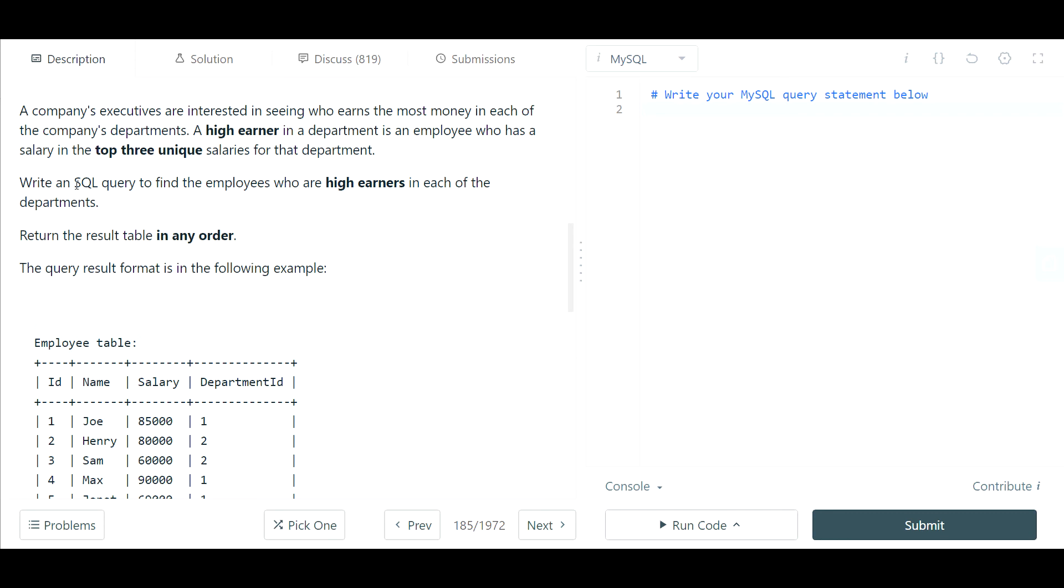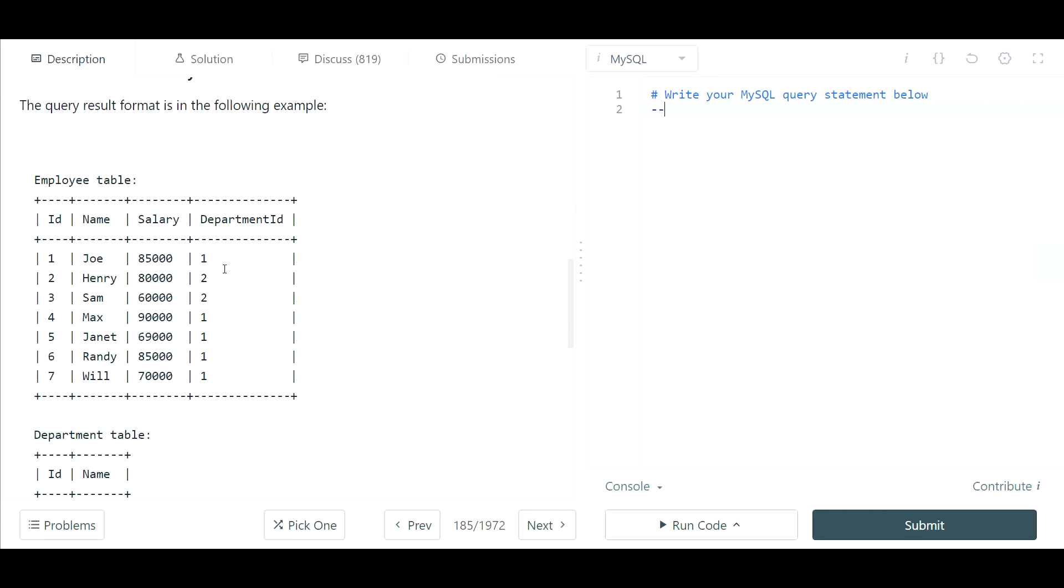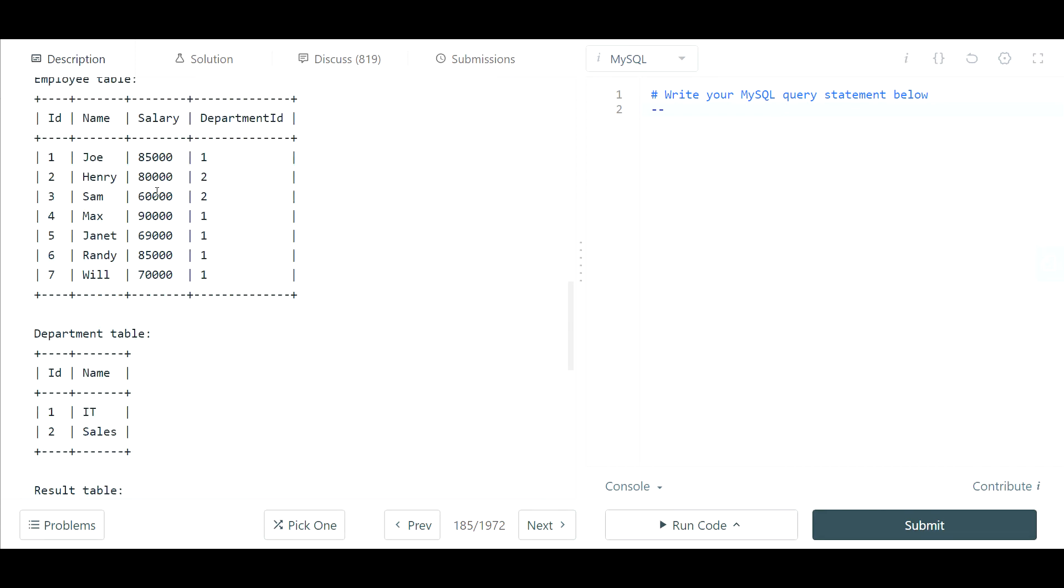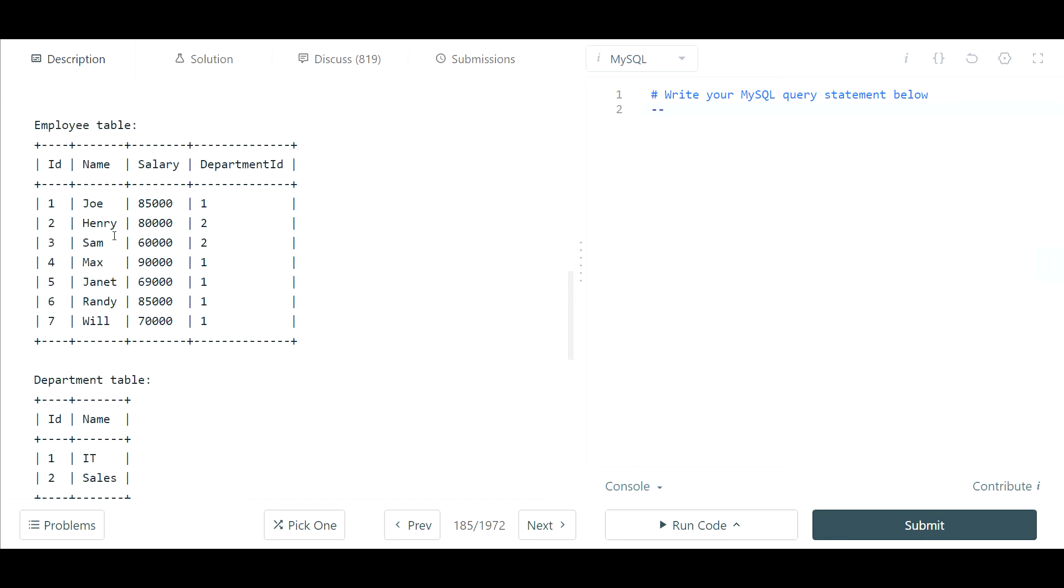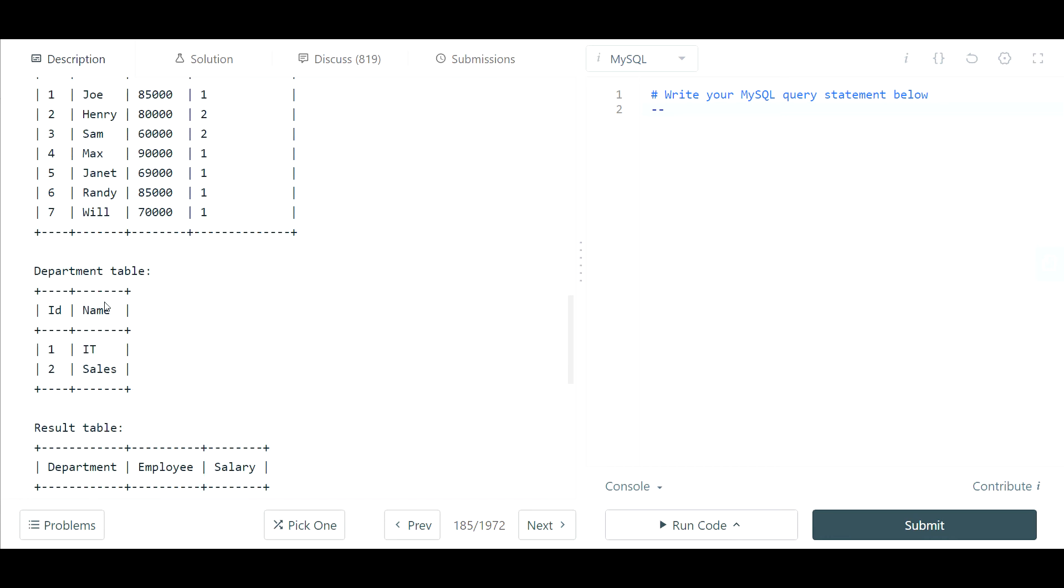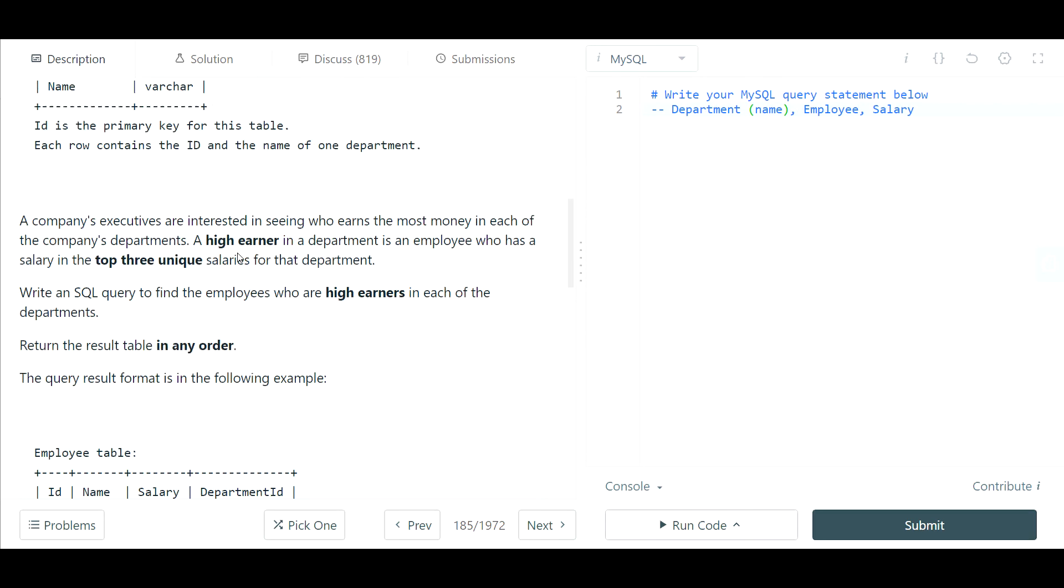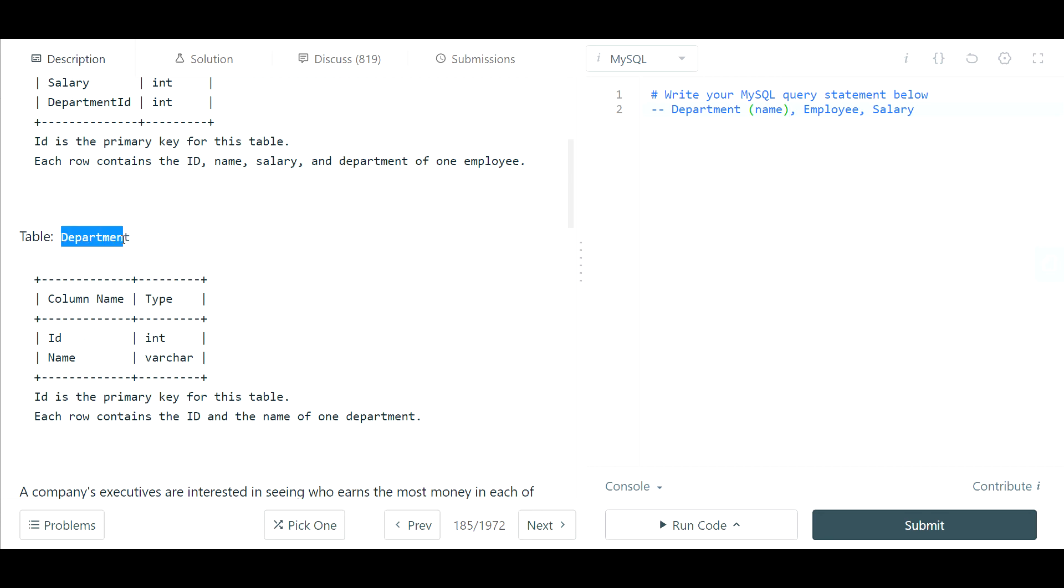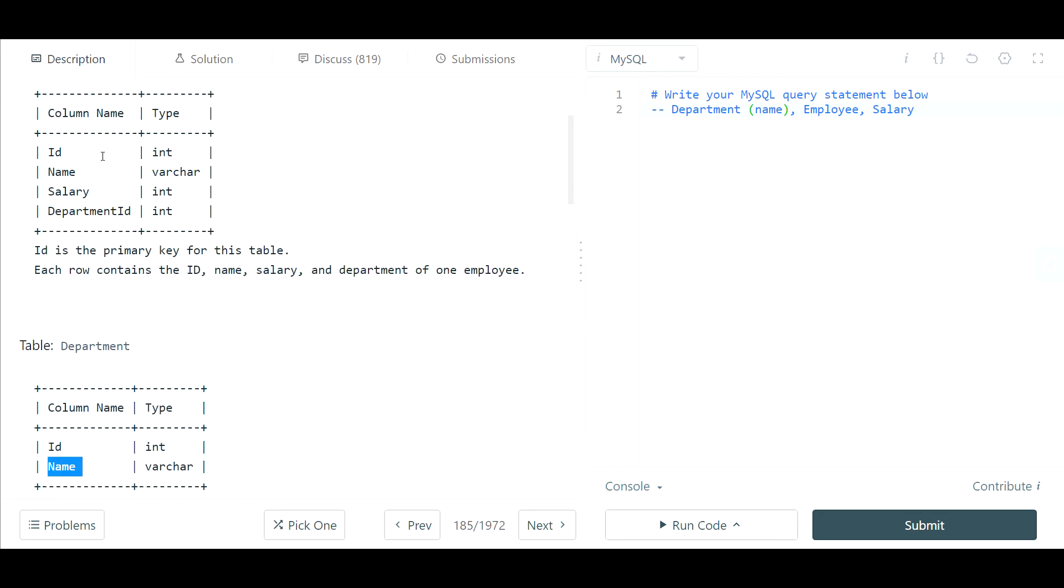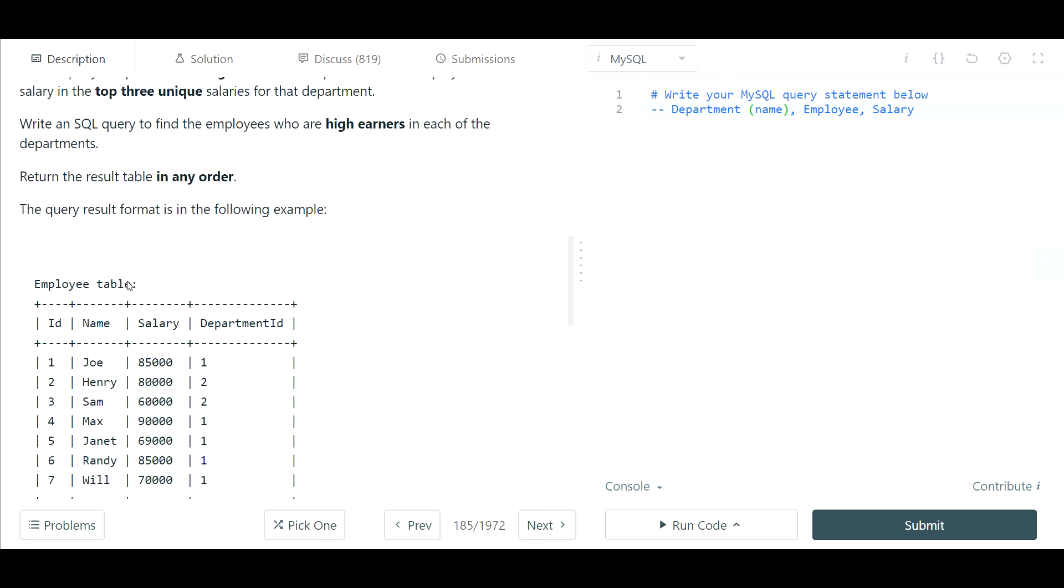Write a SQL query to find the employees who are high earners in each of the departments. Return the result table in any order. These are the inputs they're going to have and this is what we need to return. We need to return the department, employee, and salary, and they want the department name and not the ID, so we'll have to join to the department table to extract the name since we don't have that in the employee table.